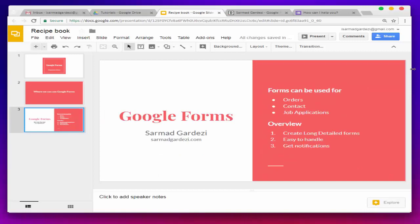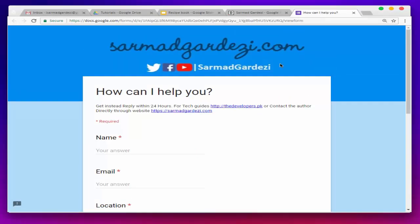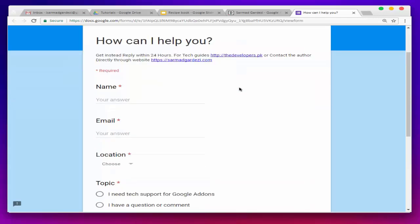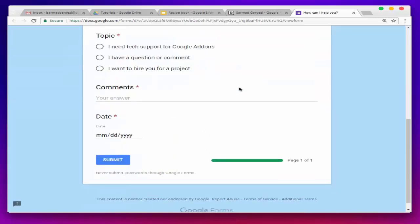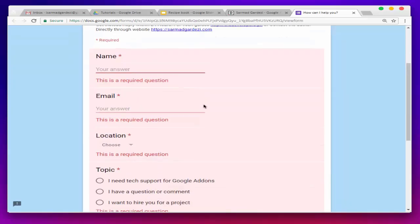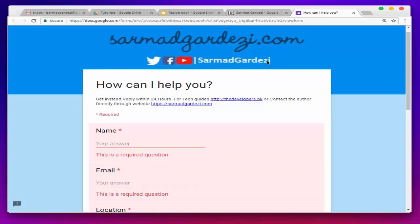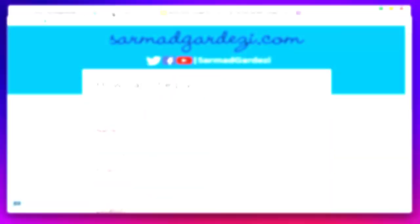Before that, I will show you a demo of my own Google Form. You can use your desired field lines, and the best thing is that when someone submits the form, they need to enter every required piece of information listed. Now let's see how you can create your own form.